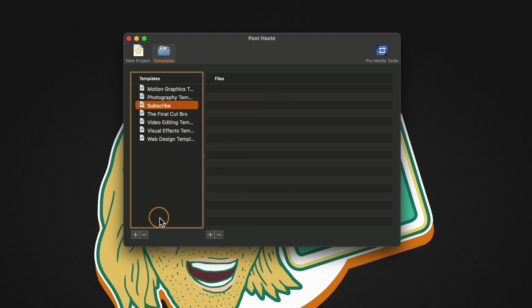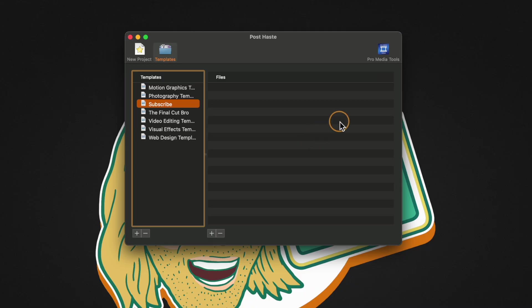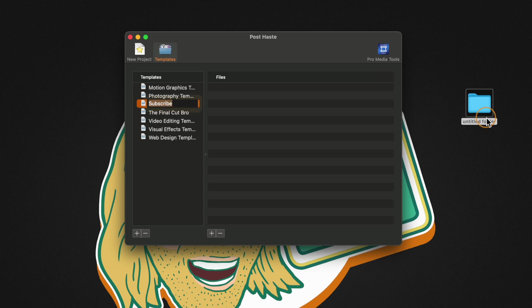From there we could come over to the right side click this add button to add a new folder. Now that is definitely a great way to do it but I personally really like to build my template directly inside of Finder and then drag it over into PostHaste. So let's go ahead and create a new folder on our desktop and I don't actually need to name that folder.